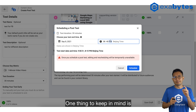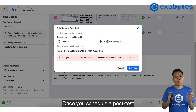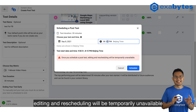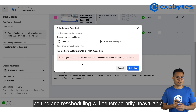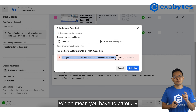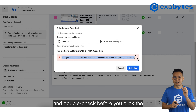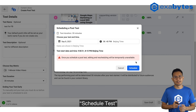One thing to keep in mind is, once you schedule a post test, editing and scheduling will be temporarily unavailable, which means you have to carefully double-check everything before you click the Schedule Test button.